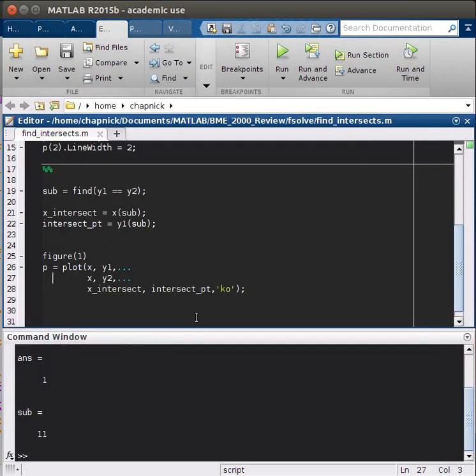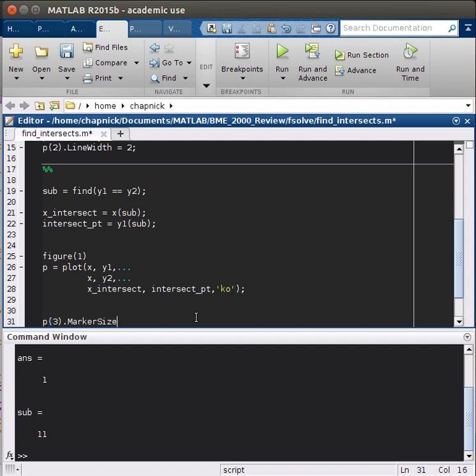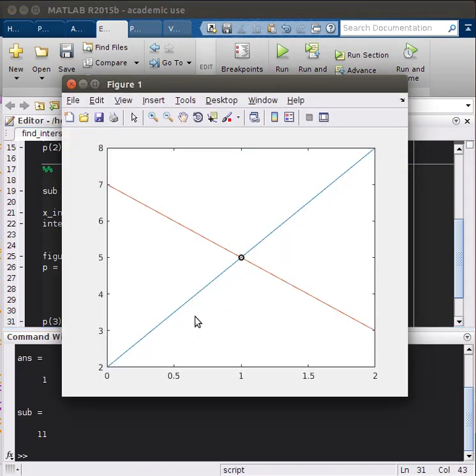And so one last thing. We'll just customize it a little bit more. Let's make the marker size, let's make it a little bit bigger. So marker size equals 6. And also the line width of our intersection point. And so line width equals 1.5. And so it just thickened this up a little bit.